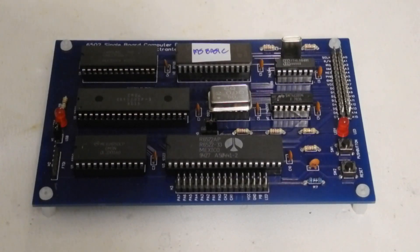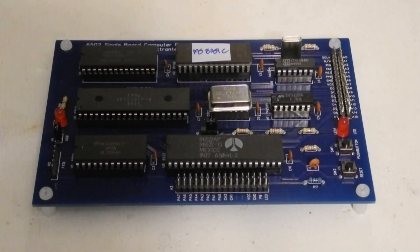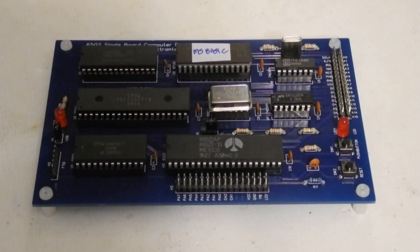Today I want to describe a hardware and software project I recently completed, a single board computer based on the 6502 processor.